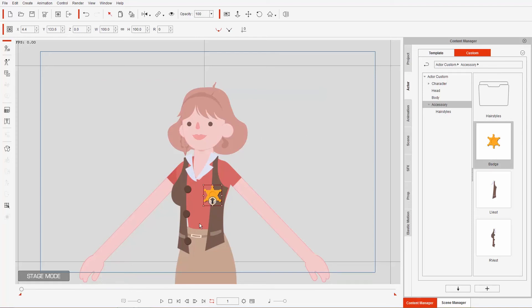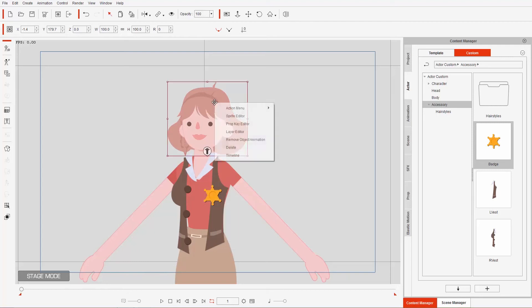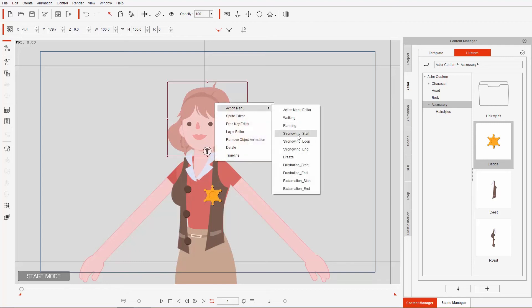She's a sheriff now! If you right click on any of these accessories there's an action menu, but there's really nothing in the action menu — that's a problem. We want to add animations to that accessory. Whereas if we click the hair and go to the action menu, you'll see there's a whole bunch of animations: walking, running, and the breeze one we applied. The naming of this is very important.